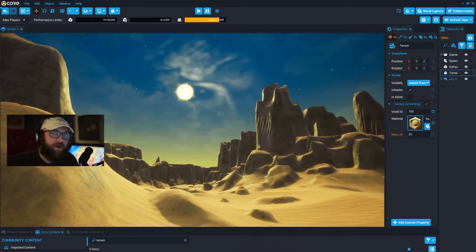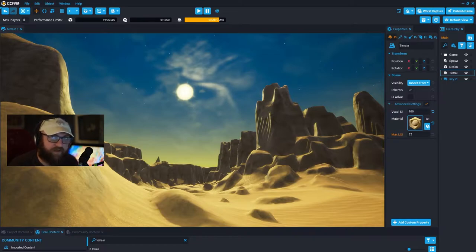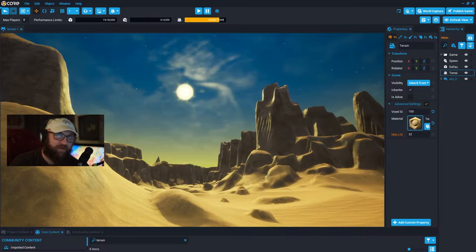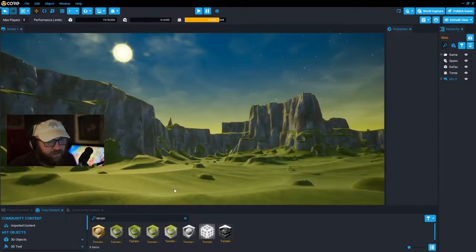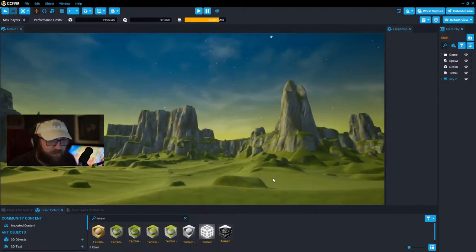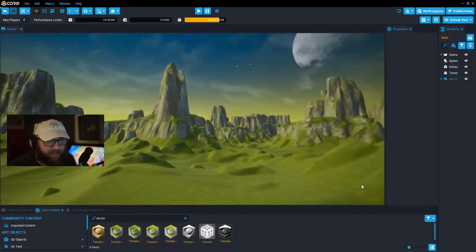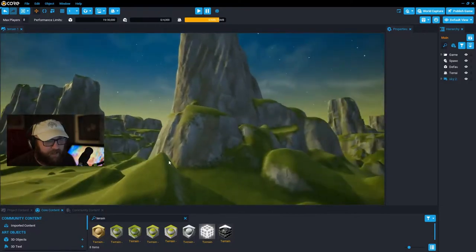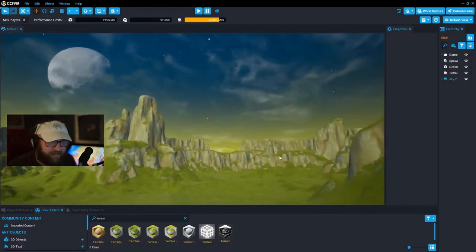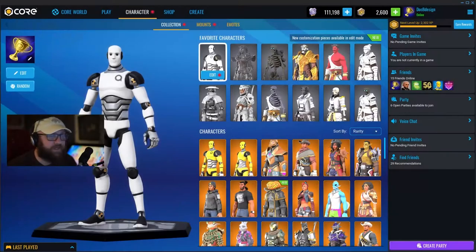Hello everybody and welcome to our third core tutorial video where today we are going over one of my favorite tools in all of core — terrain. In today's video I'm going to show you some tips and tricks to make using the terrain tool much easier, and we're going to start from scratch with a blank terrain file.